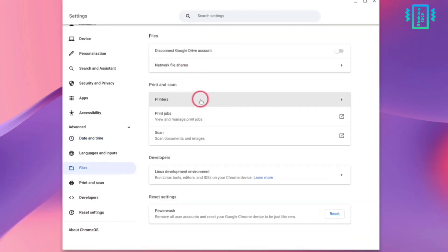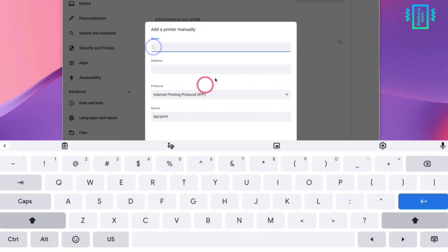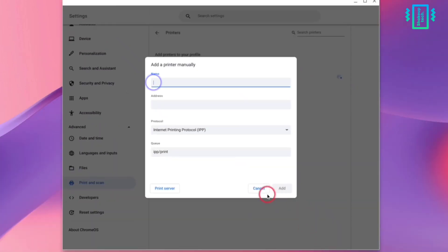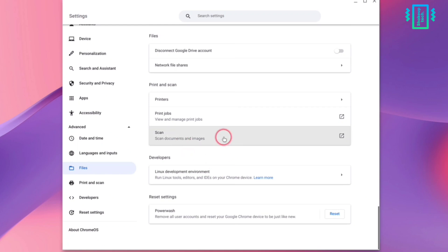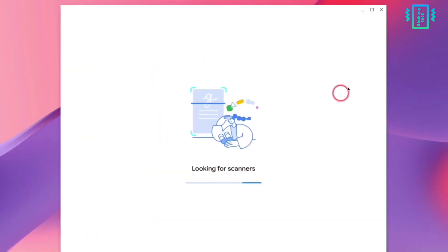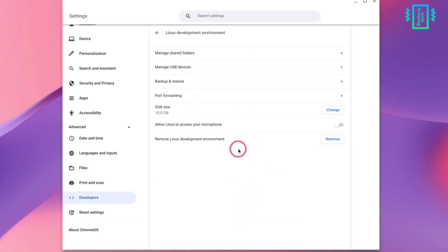In the printers section, I do not have a printer to test it out, but we see the option to add a printer using an address. We also see scanners — if you have a scanner connected, it will scan for it and it may work as well. I do not have one so I cannot test.